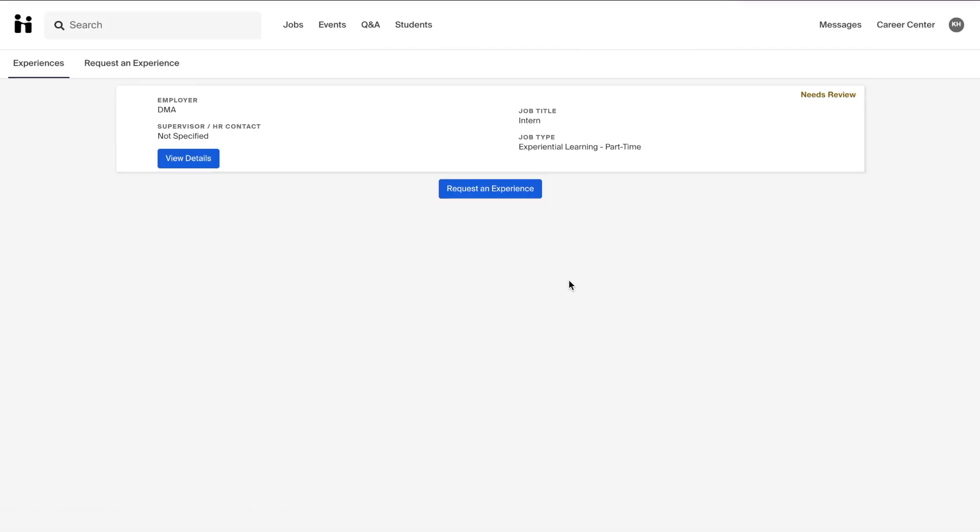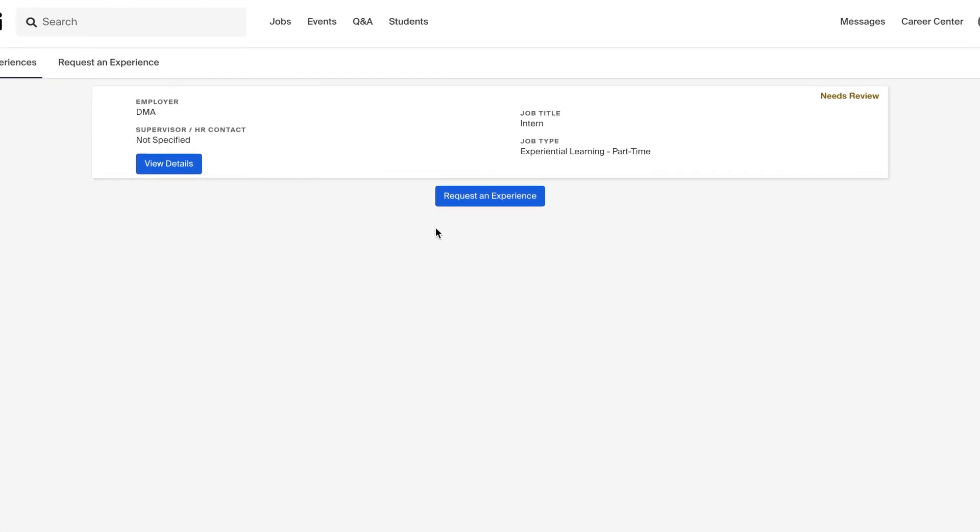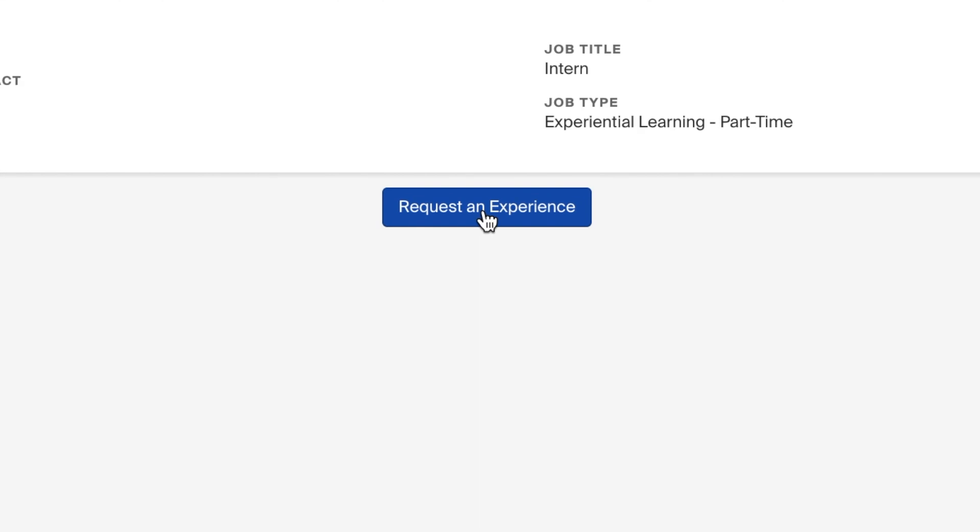On this page, you can see any of your previously requested experiences to then edit or view. To make a new experience, simply click on the Request an Experience tab.